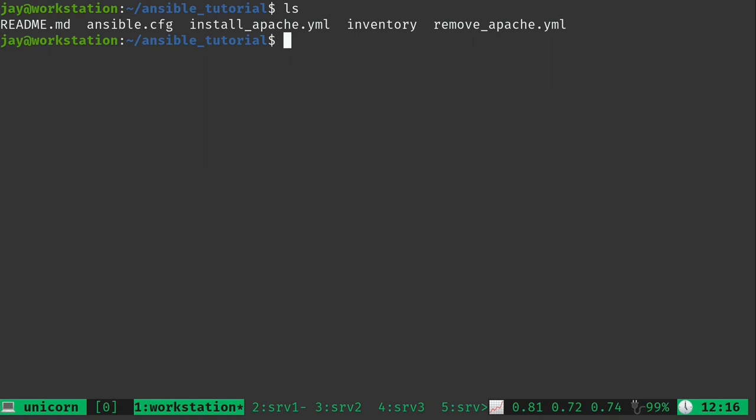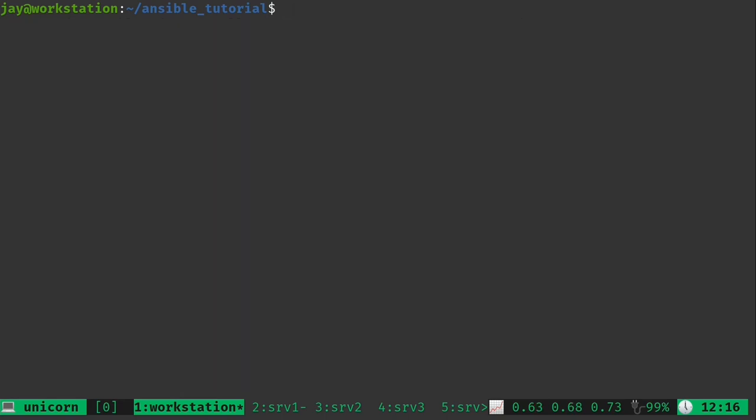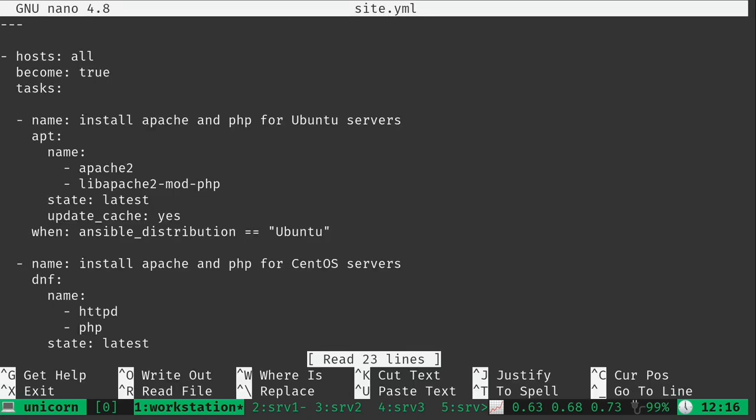So what I'm going to do now is copy our playbook to a new file name because it's not just about Apache anymore. Now we're going to be doing different things depending on what type of server we're working with. So I'll make a copy and call it site.yml. You can call it whatever you want, but this is a playbook to provision the entire site. We'll go ahead and edit the file and make some changes.